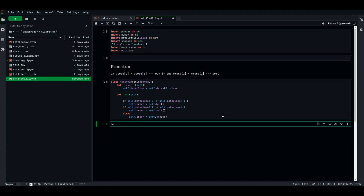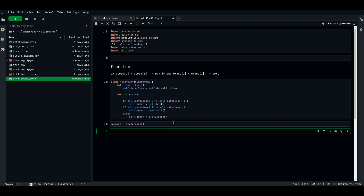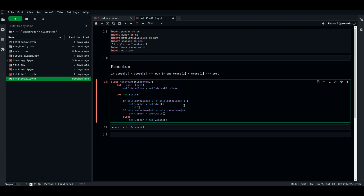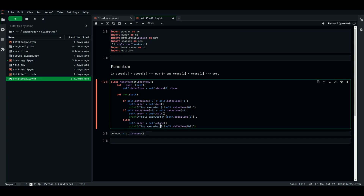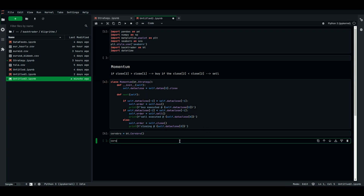Now, cerebro equals bt.Cerebro. We instantiate cerebro as usual. Let's add some printing functions: a print for 'buy executed at this price' using an f-string with self.dataclose[0], and copy that for 'sell executed' and 'closing'. Then we add the strategy to cerebro: cerebro.addstrategy(Momentum).